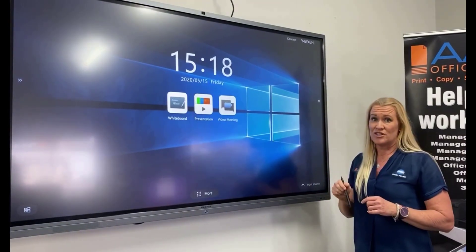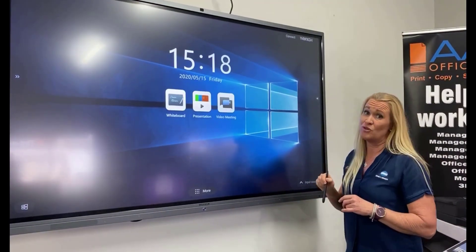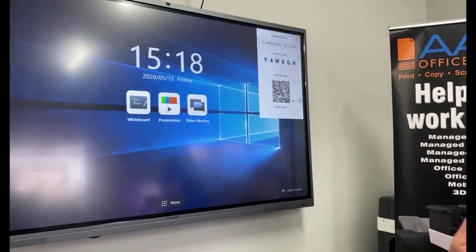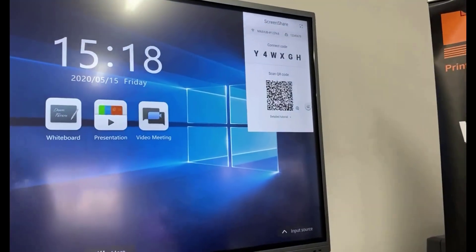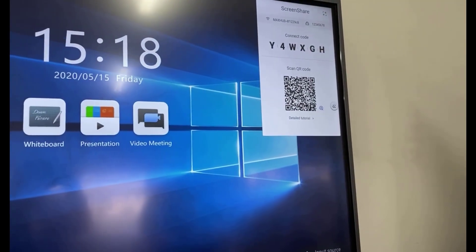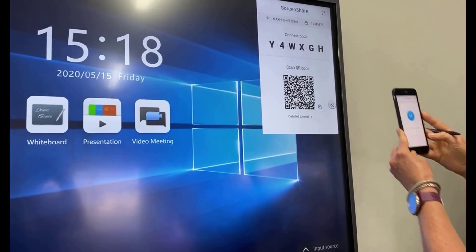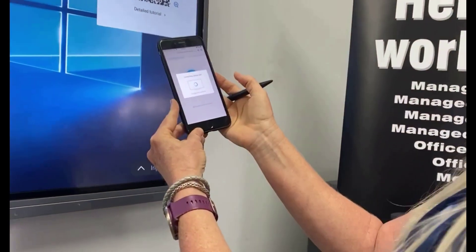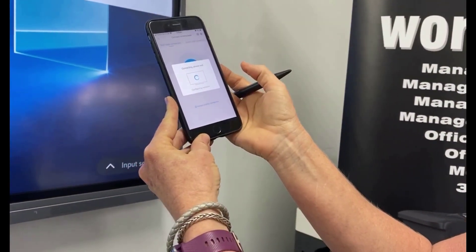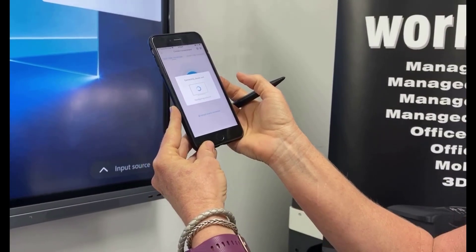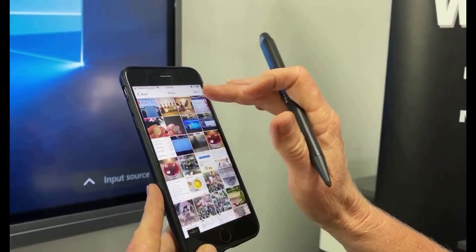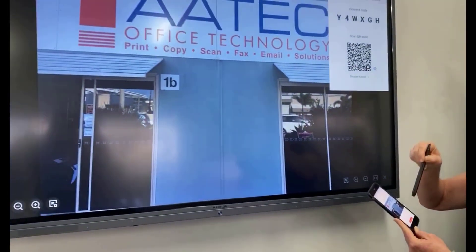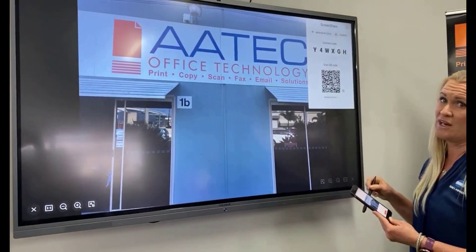You can also connect any device to the screen. So you might want to connect your phone — we click up here and get a QR code. We download the app to our mobile phone, scan the QR code, and it asks us if we want to join. We say yes, wait for it to join, and then we can literally just share anything from our phone up onto the screen.